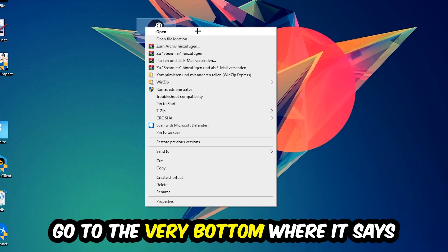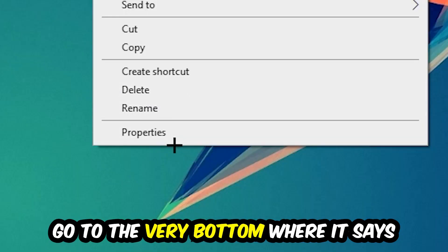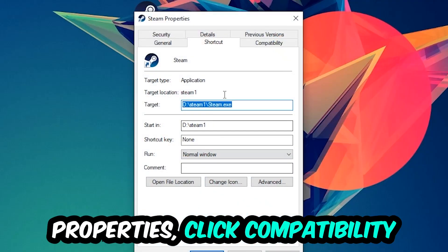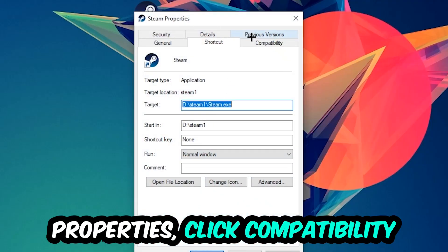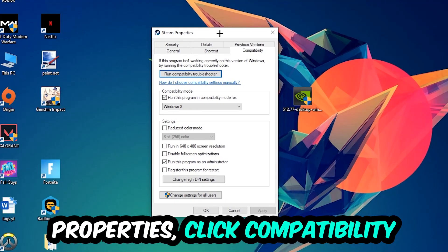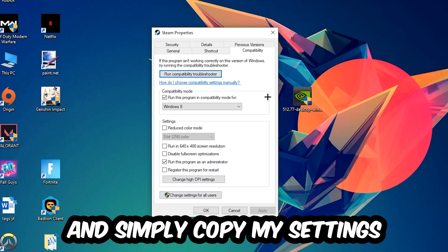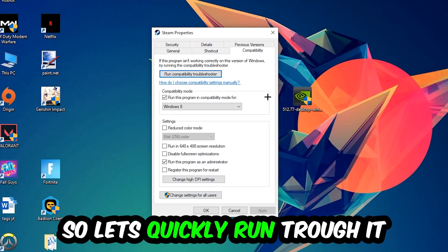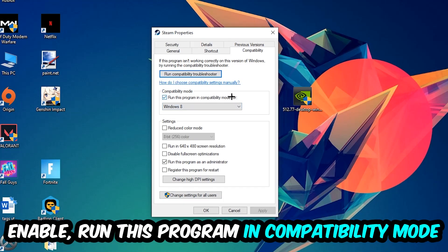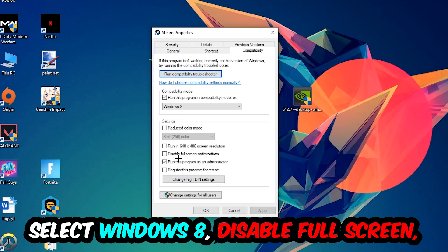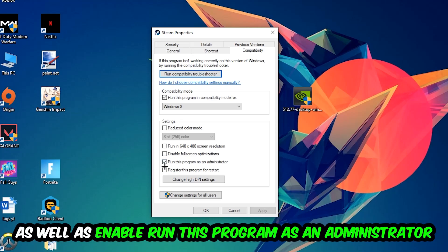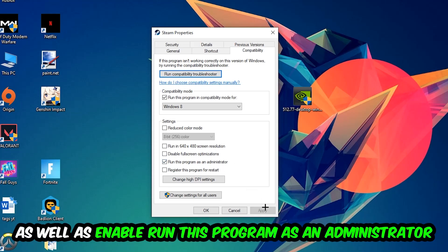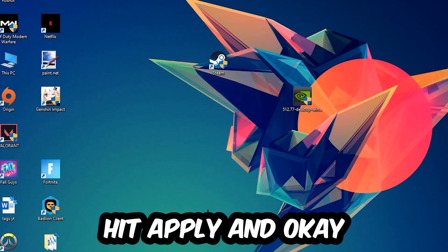Right-click it, go to the very bottom where it says Properties, click into Compatibility, and simply copy my settings. Let's quickly run through it: enable Run this program in compatibility mode for Windows 8, disable fullscreen optimizations, and enable Run this program as an administrator. Hit Apply and OK.